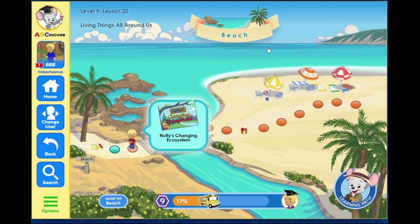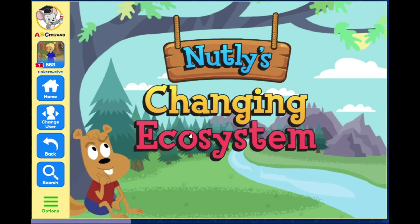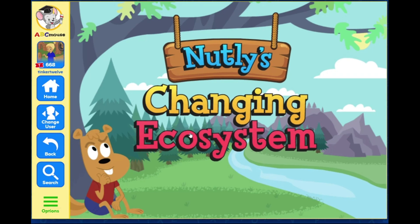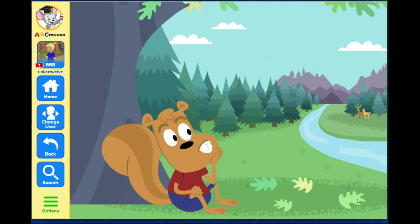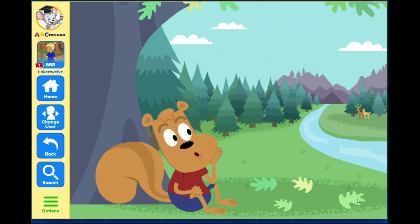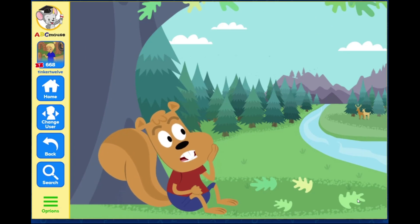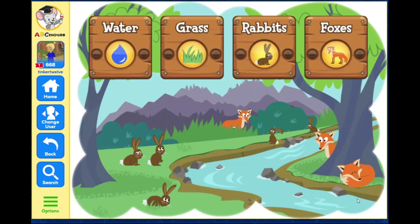The next activity! Nutley's Changing Ecosystem. I wonder what happens when things change in the forest ecosystem. Select what you want to change in the ecosystem.